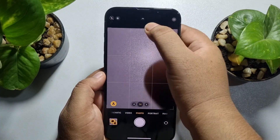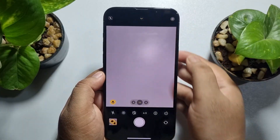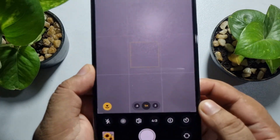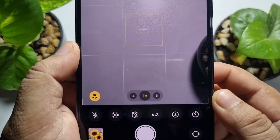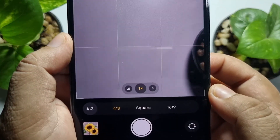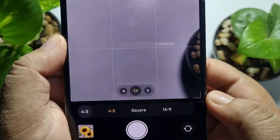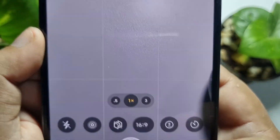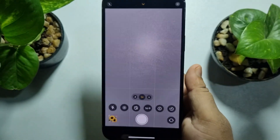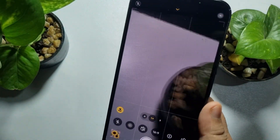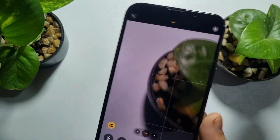Now if I tap on this arrow icon and tap on 4:3, we can see the full screen resolution option — 16 by 9. I'm selecting 16 by 9 and here we can see my iPhone screen is now full screen.